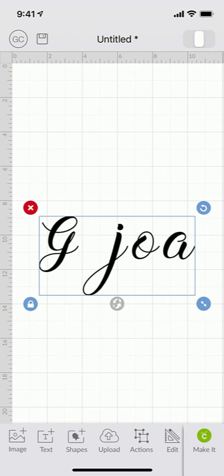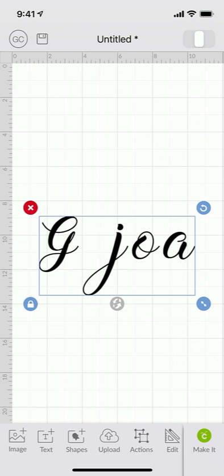So that is how you go about installing a font outside of Cricut on an iOS device. Let me know if you have any questions. I will add a written step-by-step procedure to my website. But you're free to leave comments or questions on here in my YouTube channel or in the blog post. Thanks, everyone.